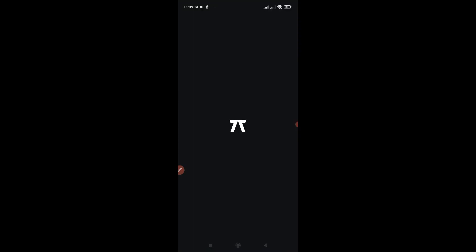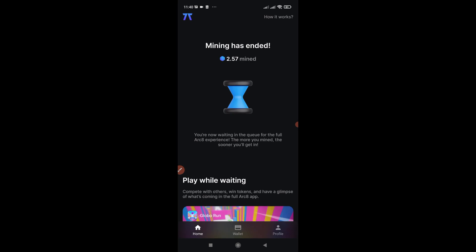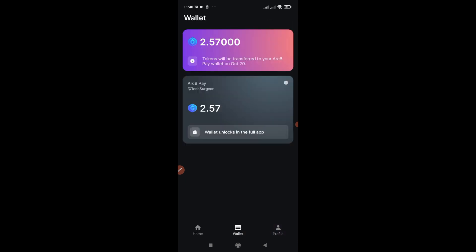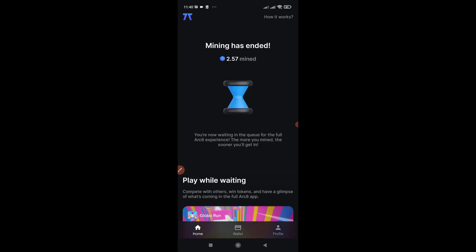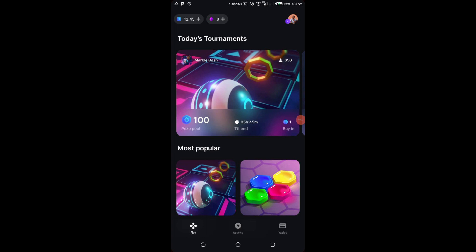Now come to your ARC8 app. For a lot of people the ARC8 app is still not fully unlocked — it will look something like this, showing just a small amount mined like 2.57 tokens. For those who have mined at least 10 GMEE tokens and above, the app should be completely unlocked. Here's an example of an unlocked wallet showing 12.45 GMEE tokens with a changed dashboard.